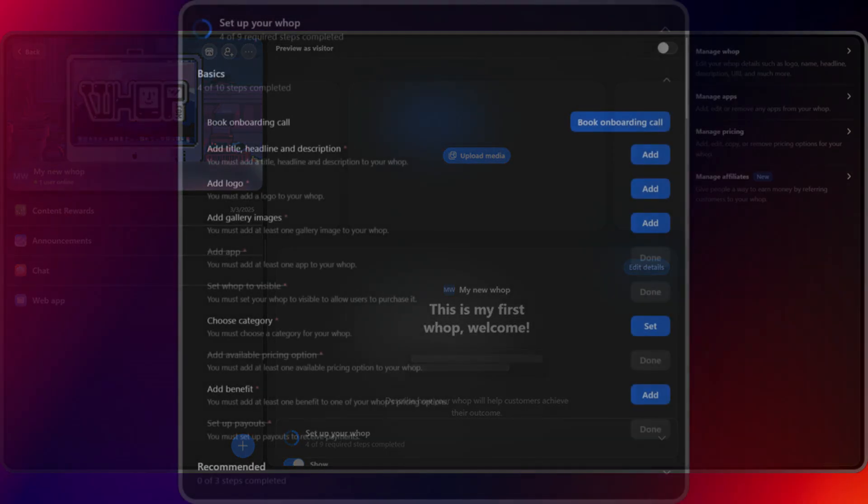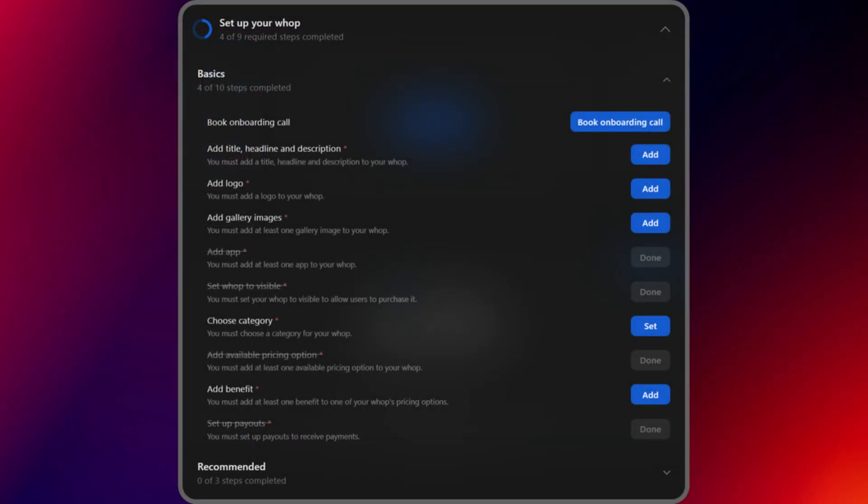Step 5. Apply for Discover and set up payments. To gain visibility, apply to WAP's Discover page. Just complete the checklist found under Setup Your WAP while editing your store. Once it's all checked off, hit Apply for Discover in your store settings. Then connect your Stripe account via Dashboard Finances Payouts to start accepting.